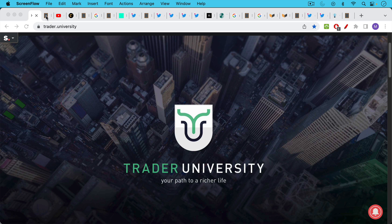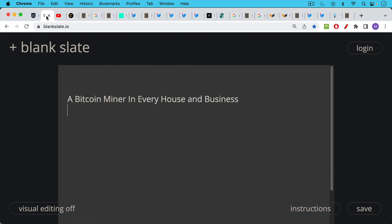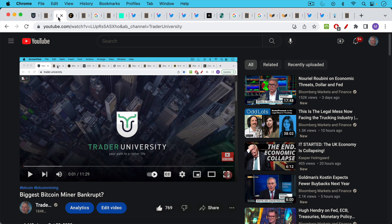This is Matthew Cratter from Trader University and today I want to talk about getting a miner, a Bitcoin miner, in every house and every business in the world.